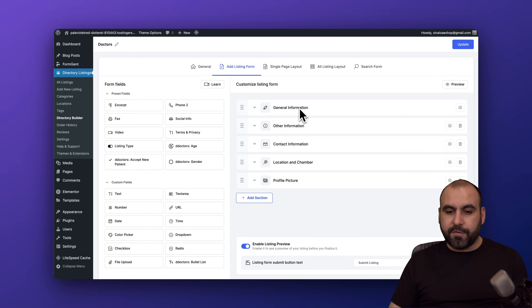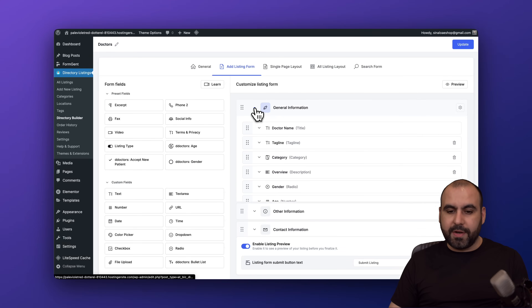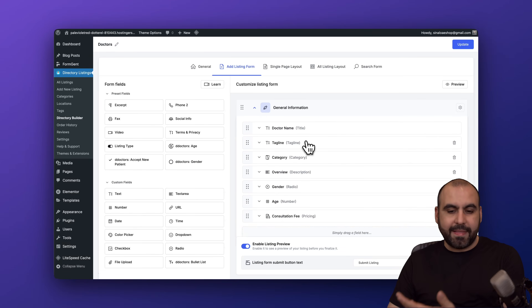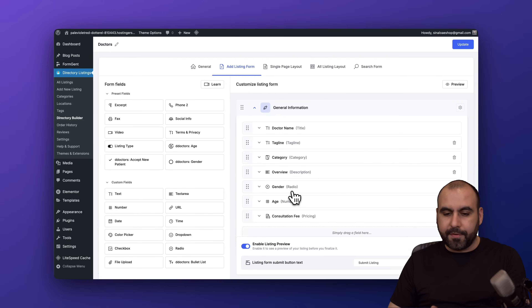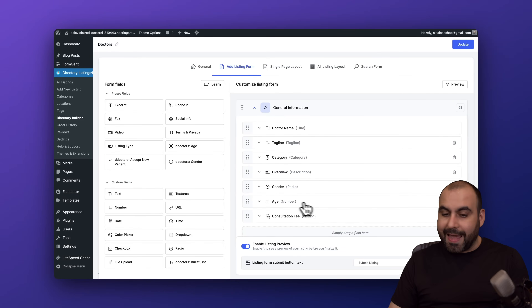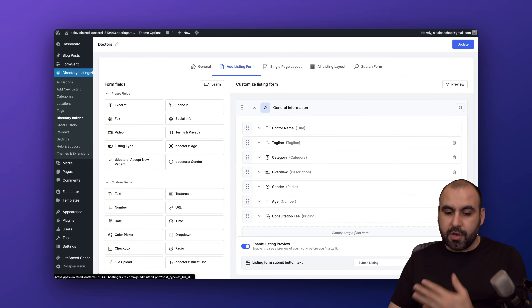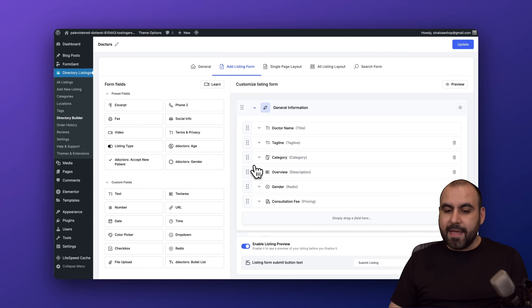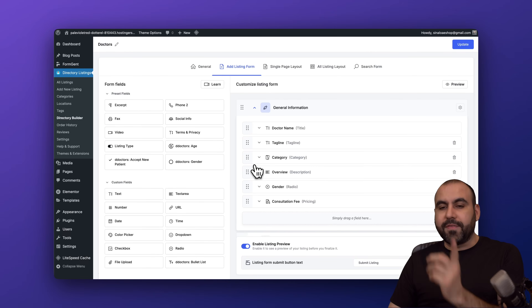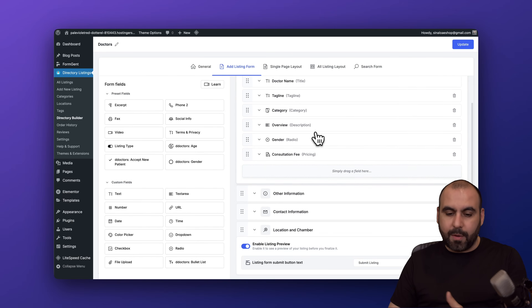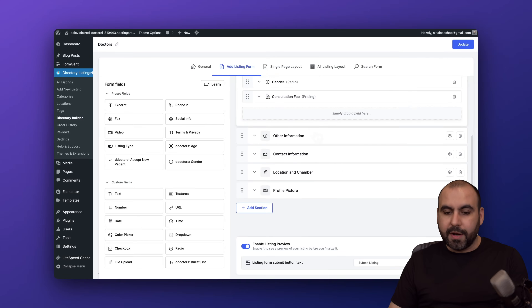For example, you've got general information: doctor name, tagline, category, overview. Maybe you don't need to specify the age — you can go ahead and remove it, delete it, and that will be reflected on the frontend too, so that field won't be available anymore. Same goes for all the other form fields you can add to the listing creator.